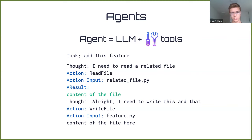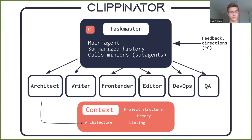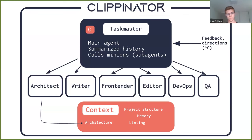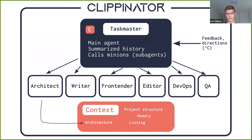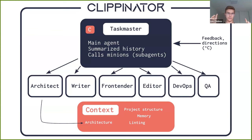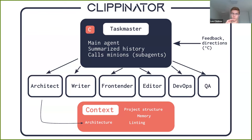For us, the architecture is more complex. Clippinator has a main agent called Taskmaster, which manages the overall flow of development. It can call different sub-agents and give tasks to them. For instance, when we want to start a project from scratch, it first calls the architect, and then the architect plans the project and returns the flow to the Taskmaster. The log of each of the agents is independent — the writer does not remember what the Taskmaster did. They start from the task every time.